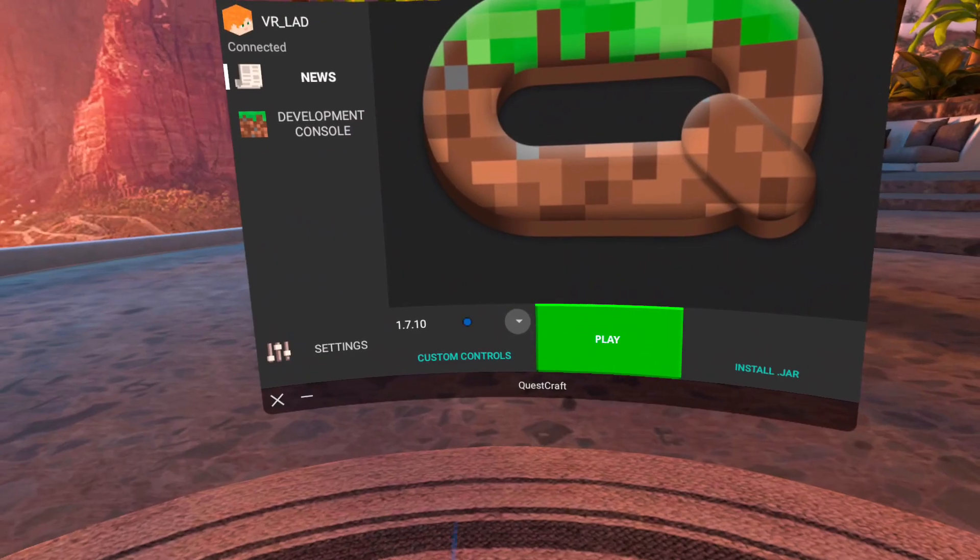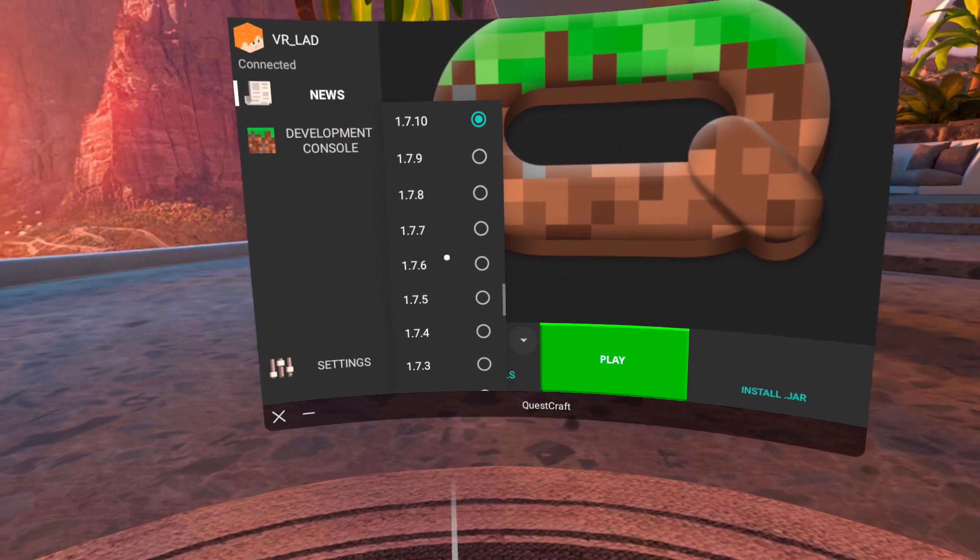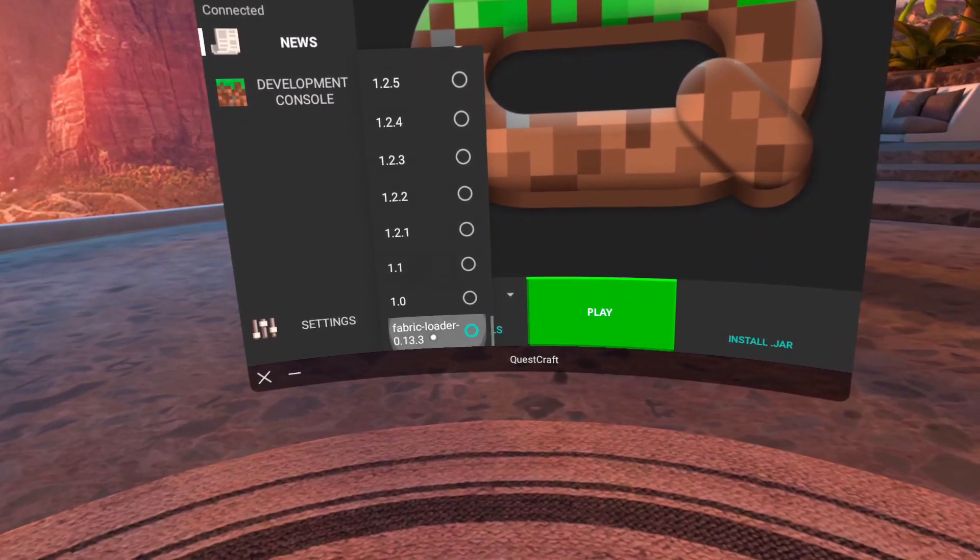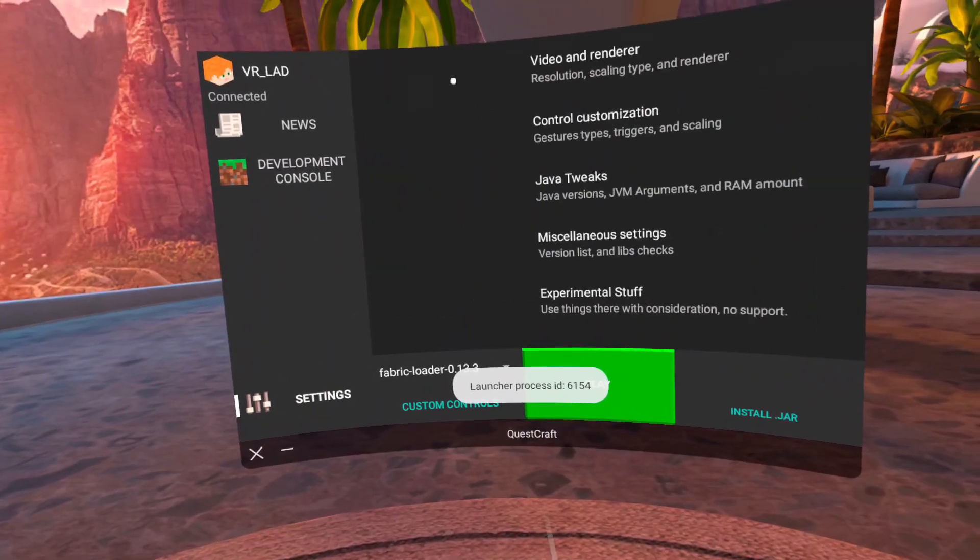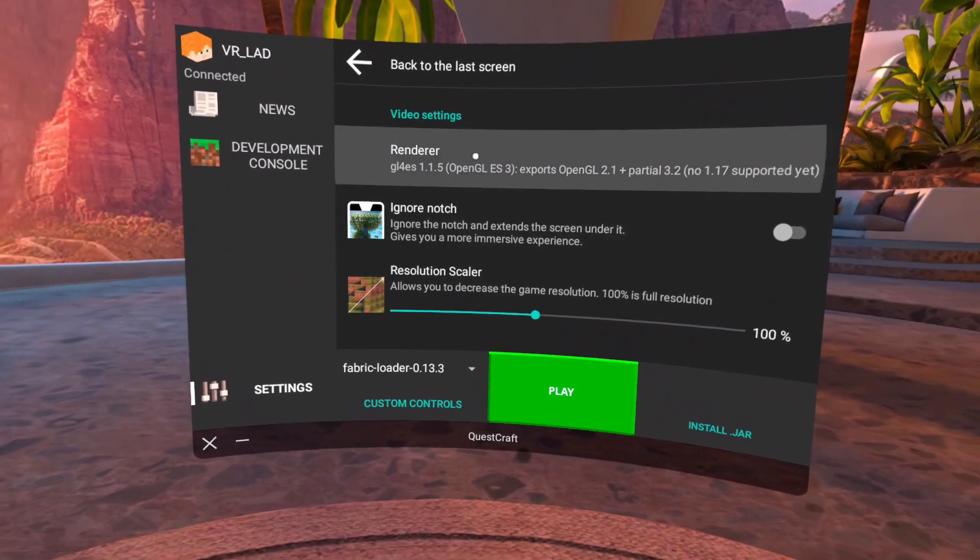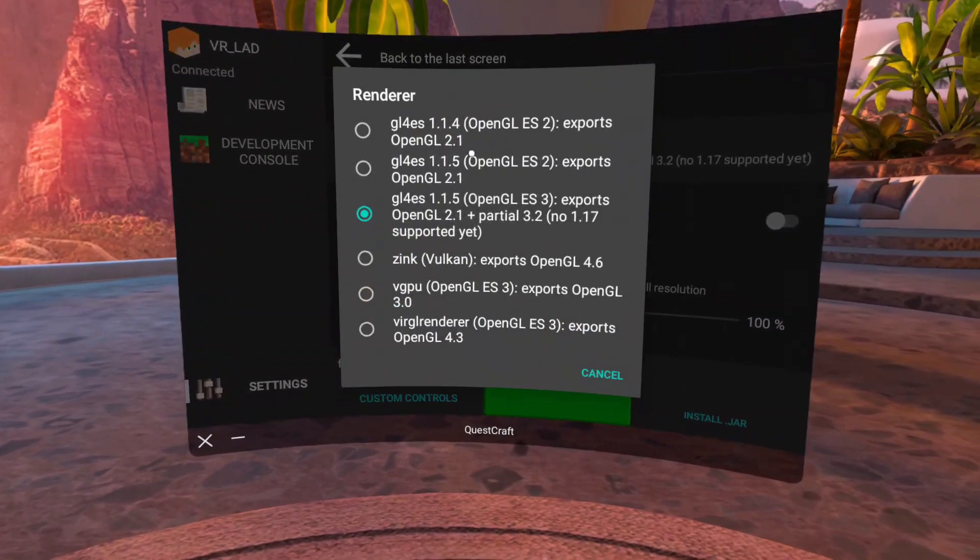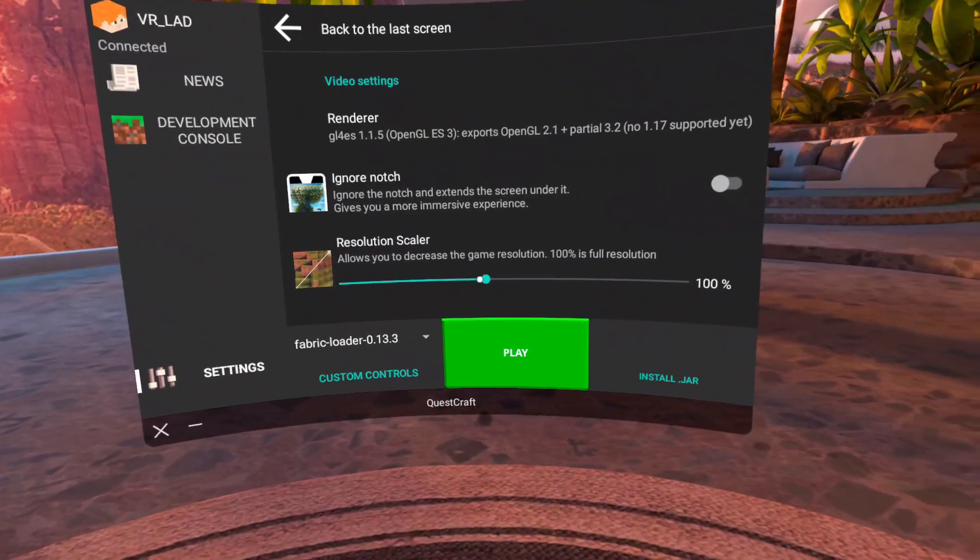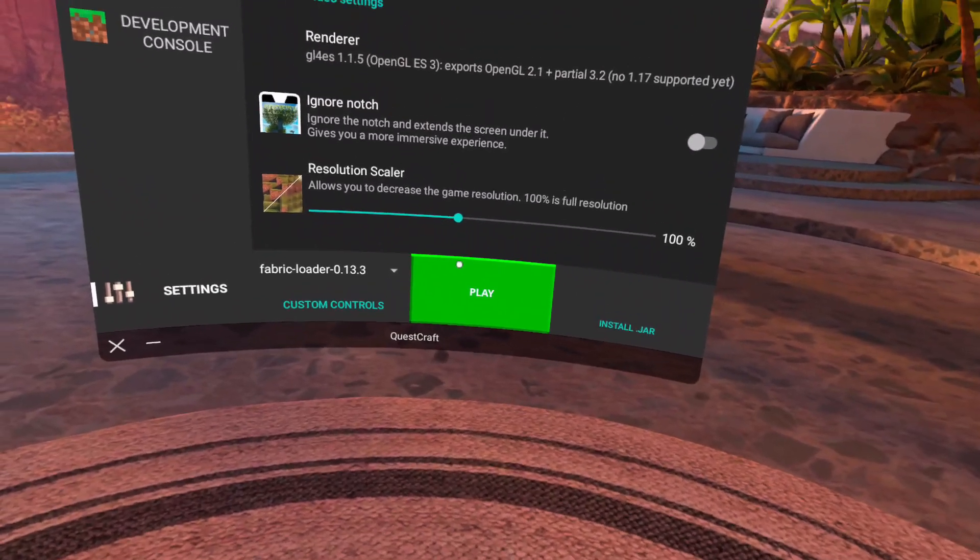Now after you sign in to your Microsoft account, click on the numbers at the bottom and scroll down and select Fabric Loader. Then click Settings, Video Renderer, then Renderer. And even though the third option is selected, select that again and press the Play button.